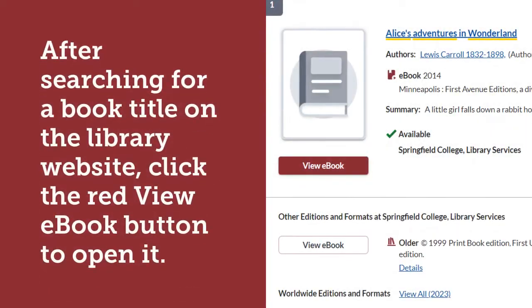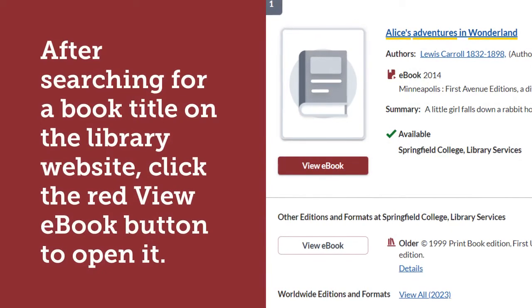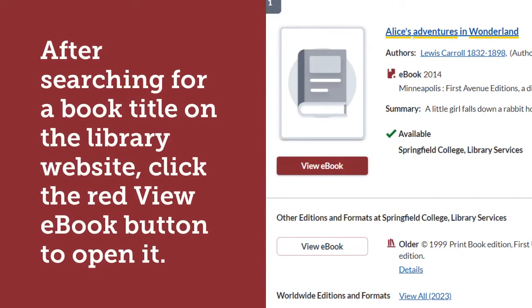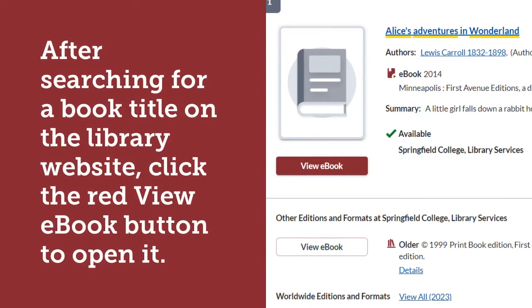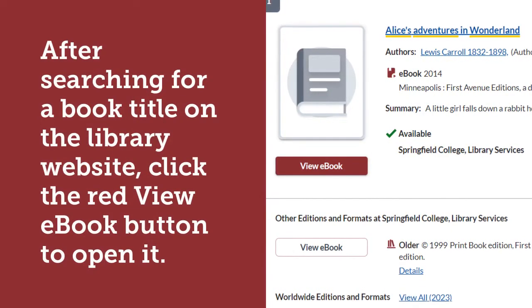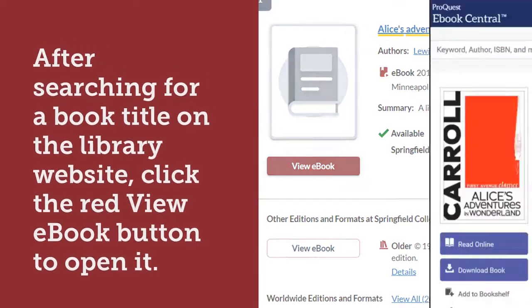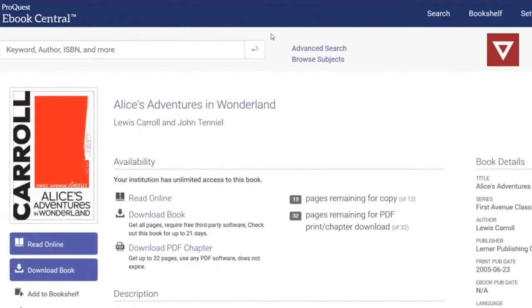After searching for a book title on the library website, click the red View Ebook button to open it. Click the Read Online button to access your book.